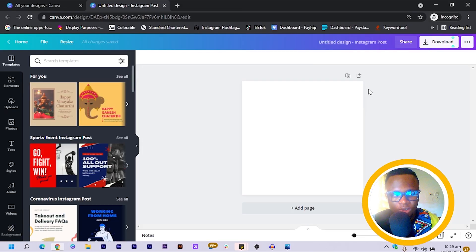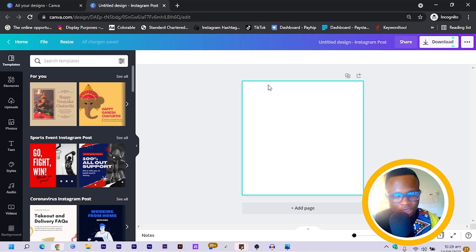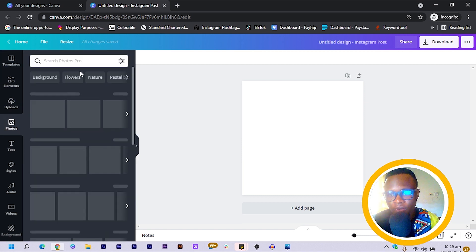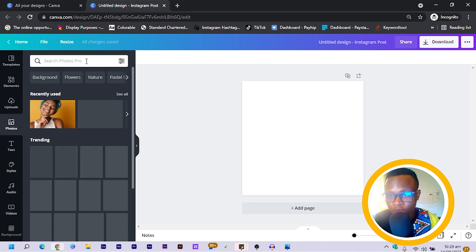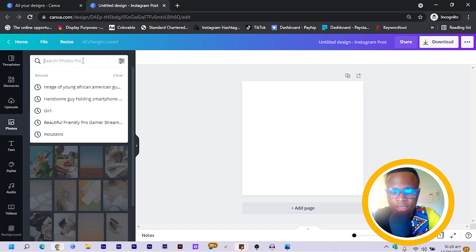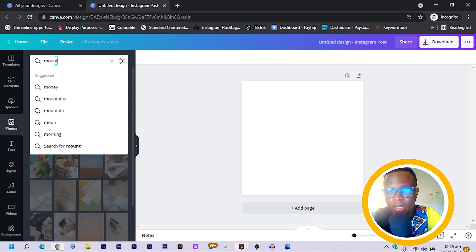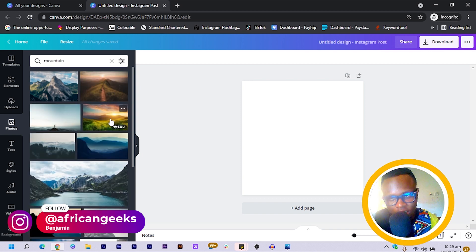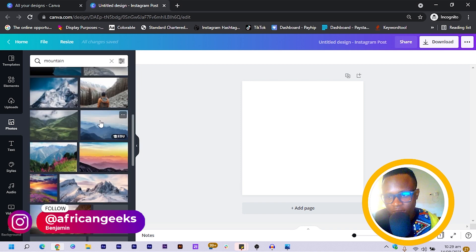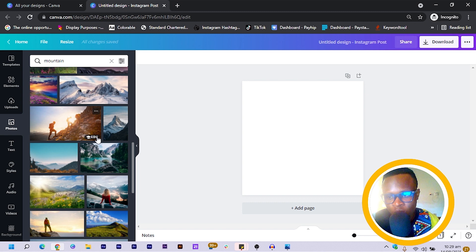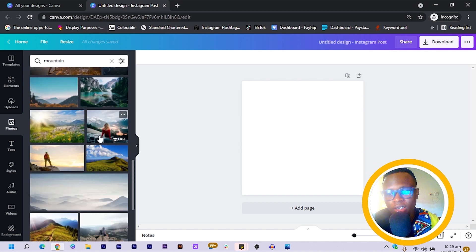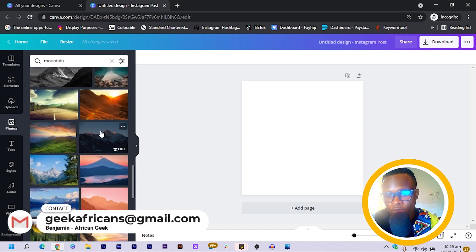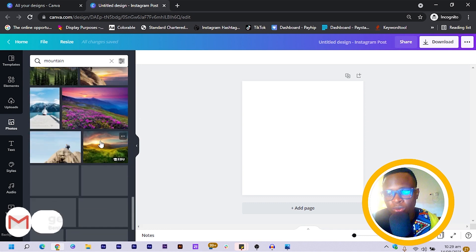Now that everything is loaded up, the first thing we have to do is come into Photos, and in Photos I'm going to search for 'mountain'. I just type mountain here and press Enter so that you can search, and we have various options over here.